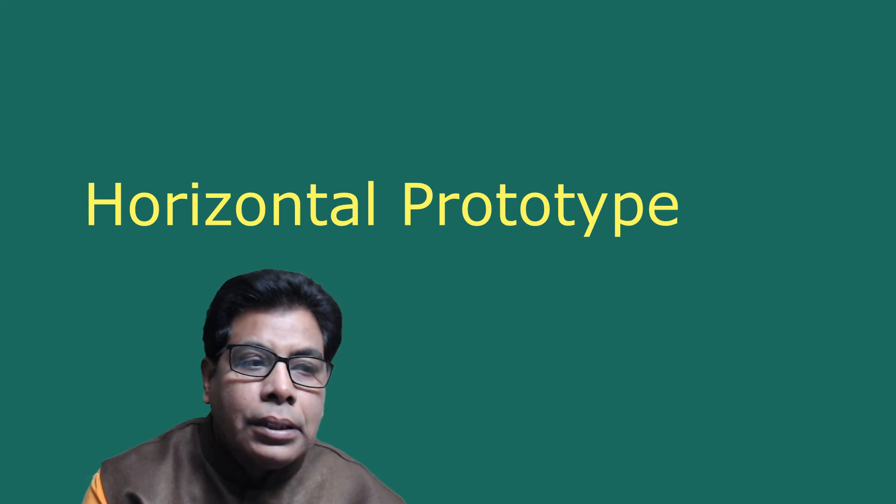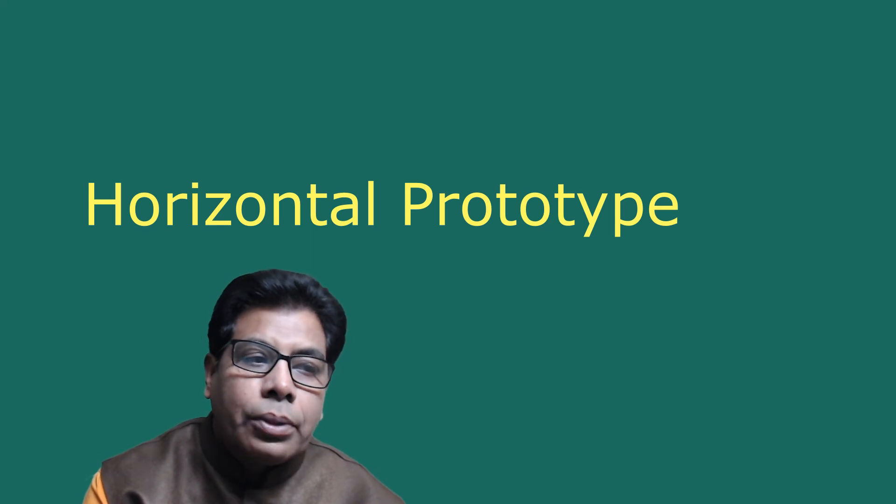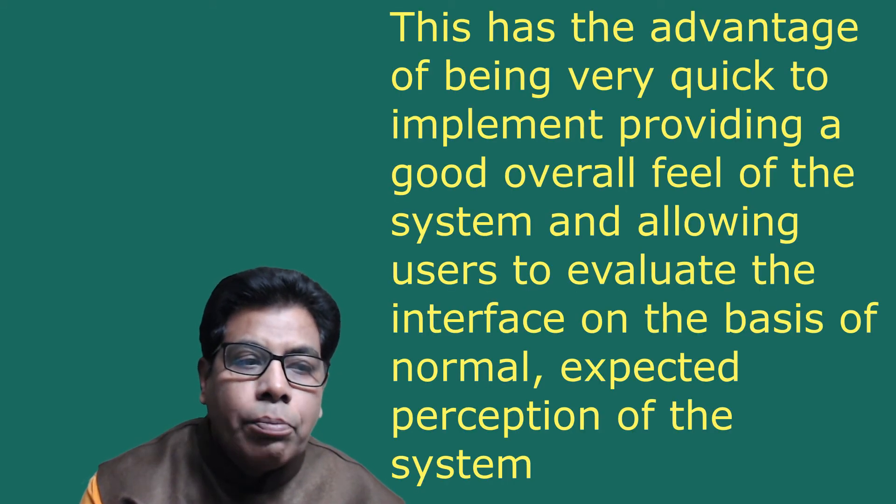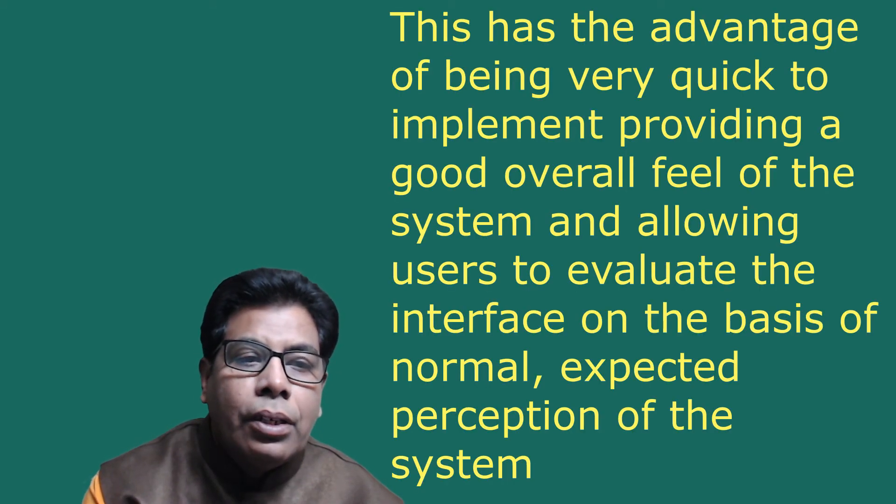Let us go to the horizontal prototype. A horizontal prototype is a simulation of the interface but contains no functionality. This has the advantage of being very quick to implement.